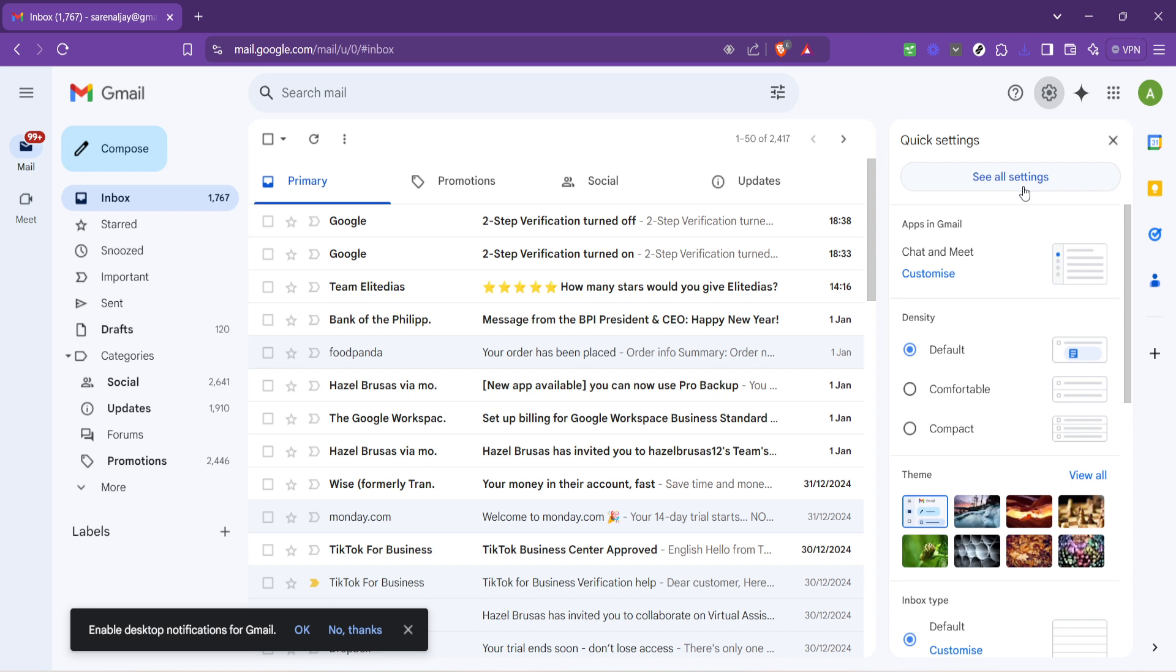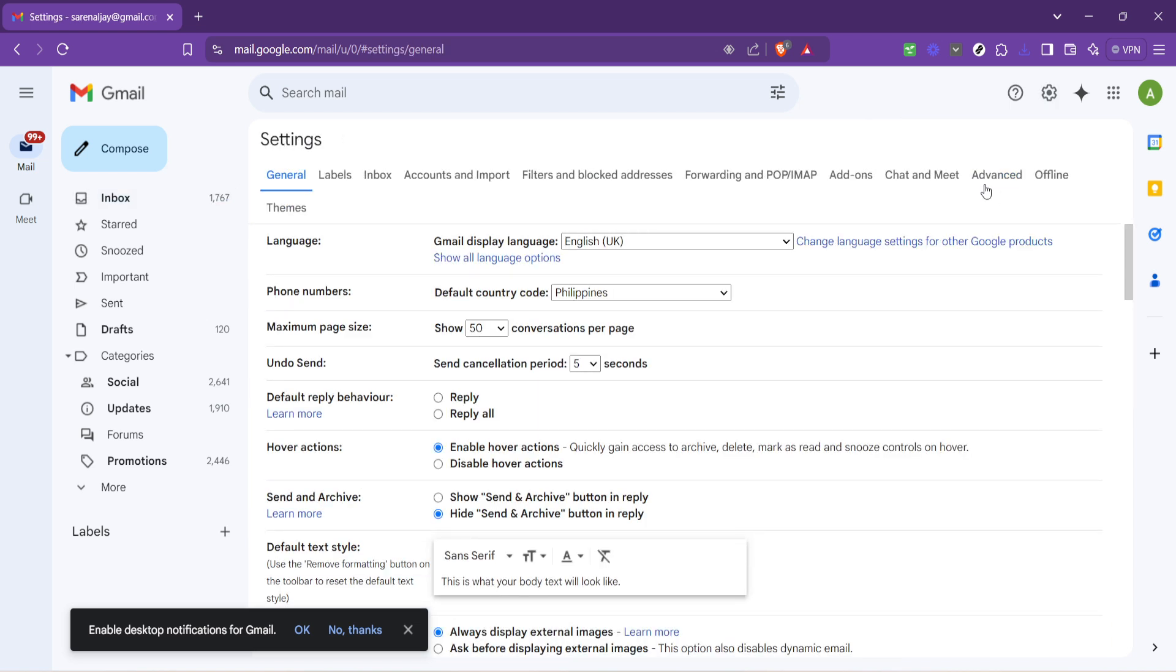You're going to want to click on the option that says see all settings, which is located towards the top of this menu. This will take you to the comprehensive settings menu that Gmail offers, covering everything from your email's appearance to the more advanced settings.